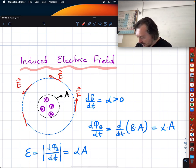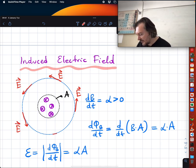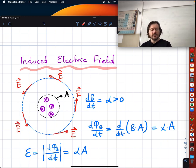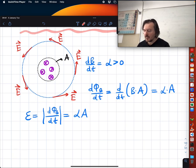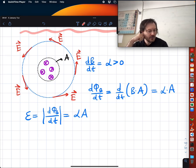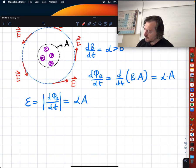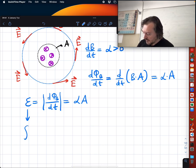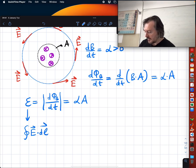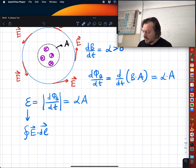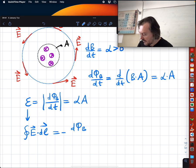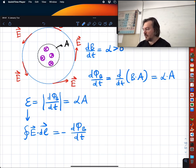This induced electric field is non-conservative — fundamentally different from the electric fields we have seen before. The loop line integral ∮E·dl equals EMF, which is not zero in this case. The full statement is: ∮E·dl = −dΦ_B/dt. That's the whole message.